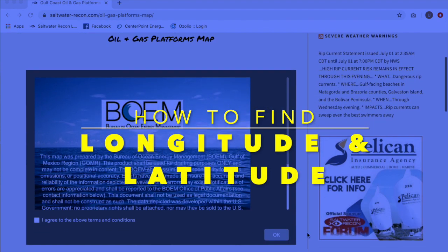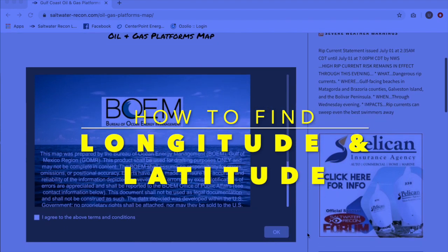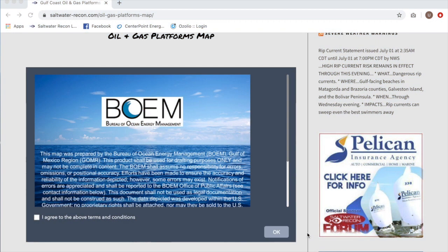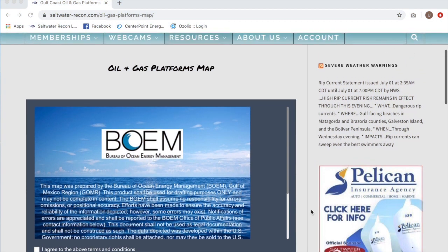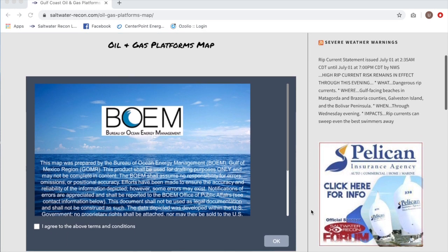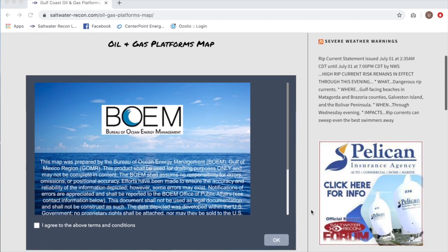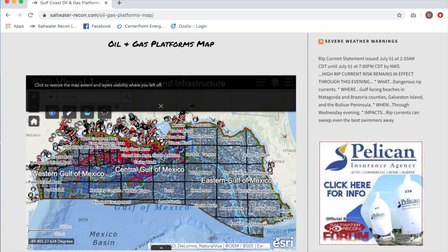Hey Saltwater Recon Nation, this is Schmitty with Saltwater Recon and I wanted to show you how to use the oil and gas platforms map to find longitude and latitude for some of these platforms that we have out in the Gulf.